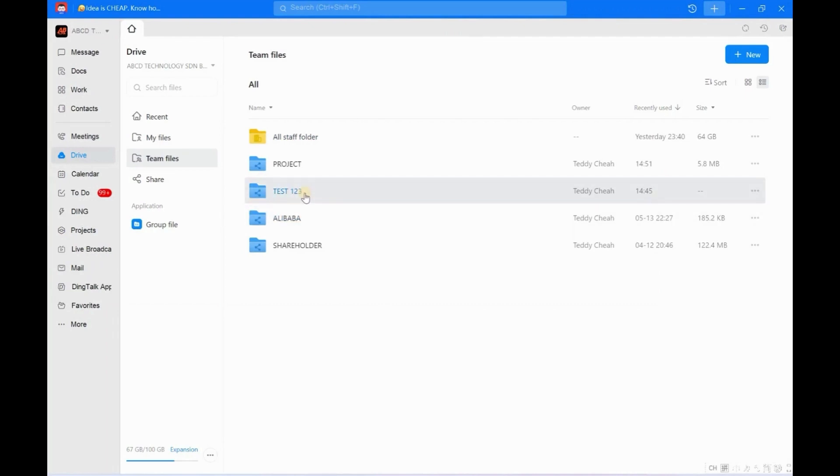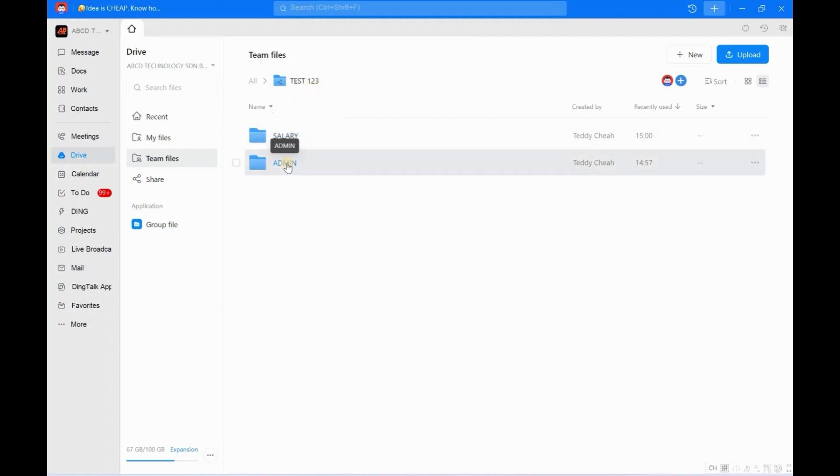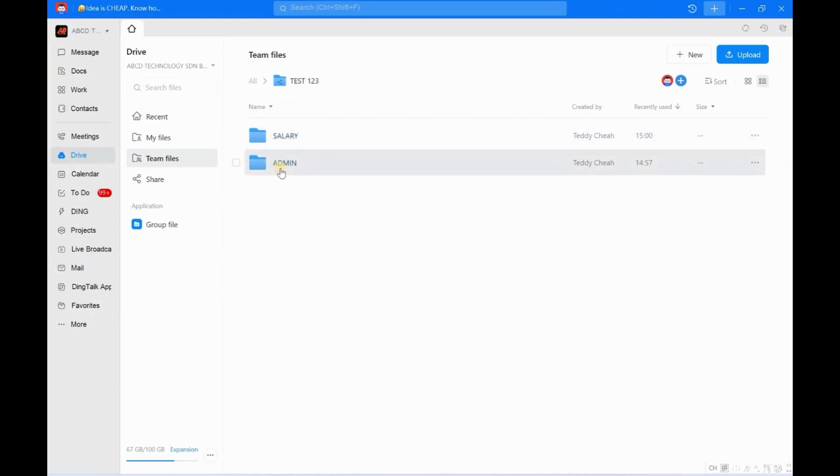Okay, so now maybe you ask me, hey Teddy, you already removed Admin from this folder's permissions, so now he cannot view another folder. Because he is not allowed to view the documents in the Salary folder, but he is allowed to view or edit for this Admin folder.